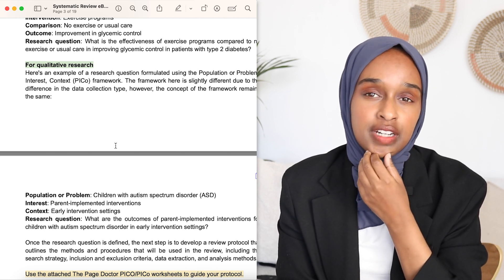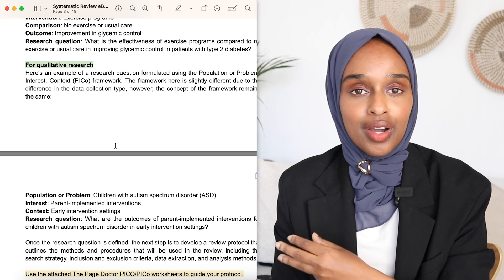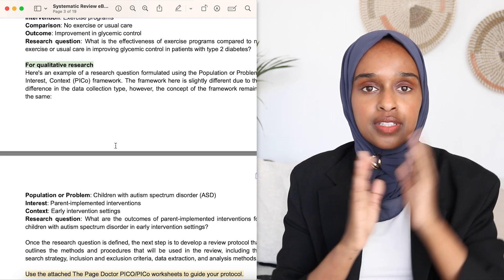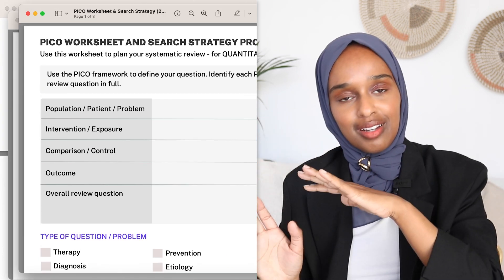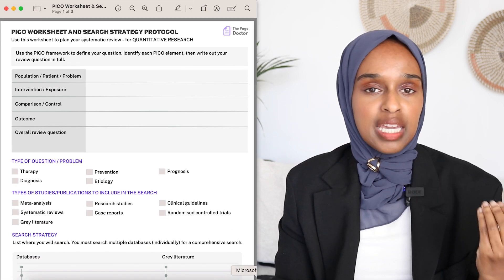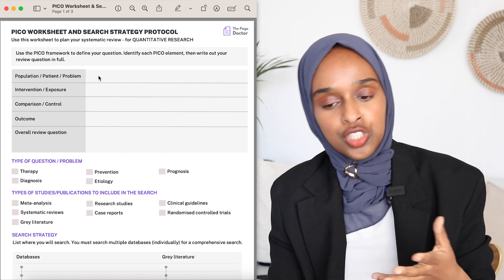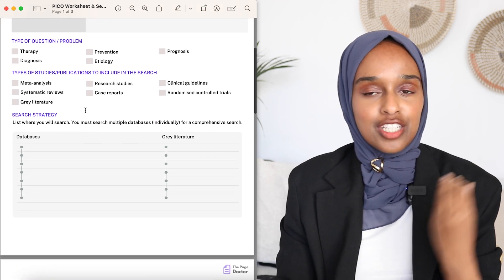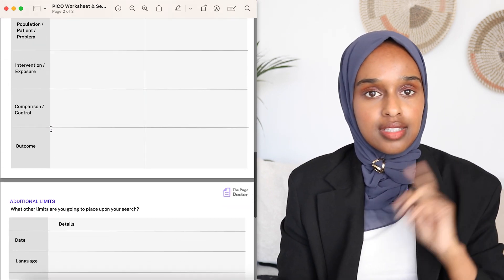A lot of universities will say they want to see your PICO framework. So I've also developed a PICO worksheet in the template, and the same for qualitative research. It gives you a framework where you can input the type of question you're looking at, your search strategy, your search terms, your eligibility criteria, and so on — all included within the template.